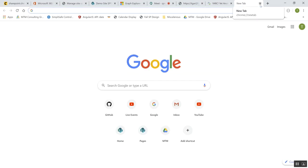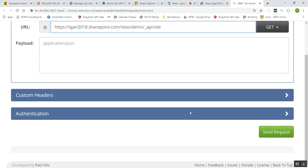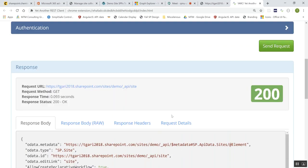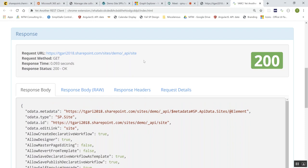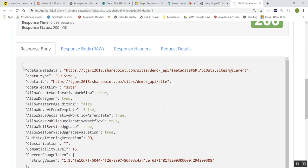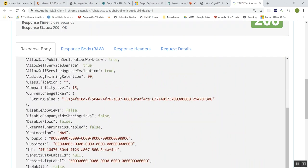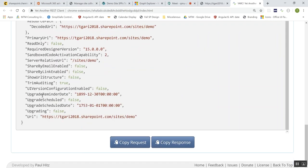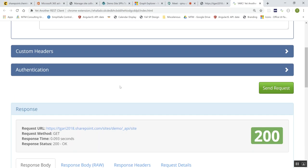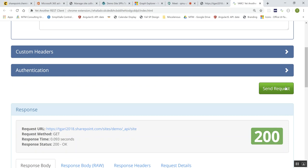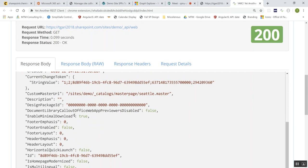If you understand the architecture of SharePoint — site collections, root sites, subsites, apps, lists, and libraries — that's how we structure our URLs. The first URL I'll call is /_api/site, which returns all information about my site collection: creation date, URL, and so on. Then /_api/web gives me information about the root web — the title, template, URL, and server-relative URL.